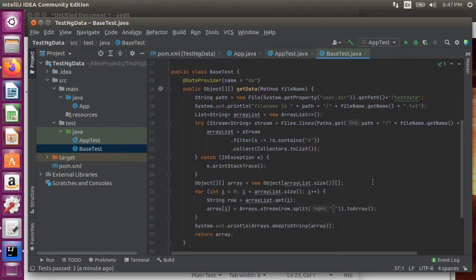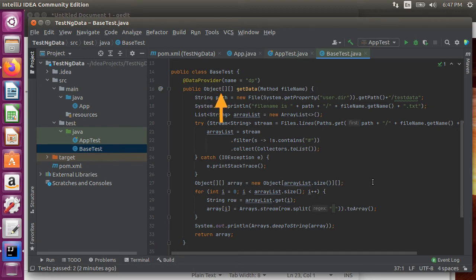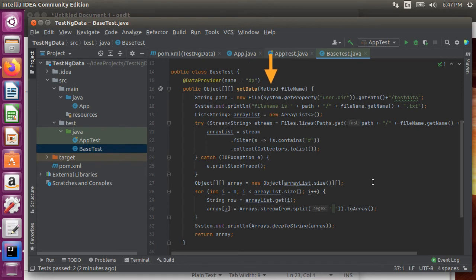We have marked this method with the data provider annotation which indicates that this method would return an object array of test data. We give it a name dp. This method takes in an input parameter file name of type method which is the name of the test method calling this data provider using java reflection.